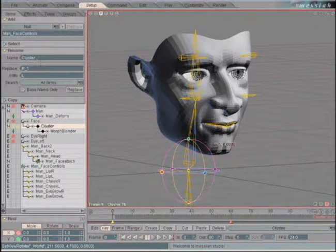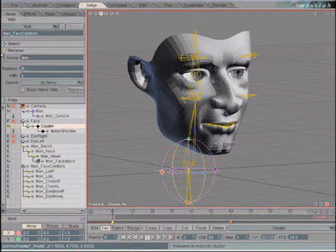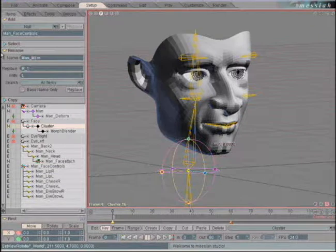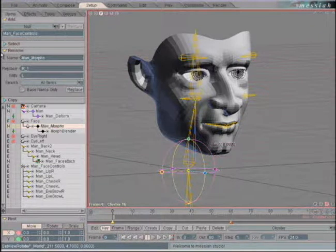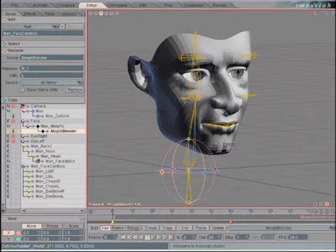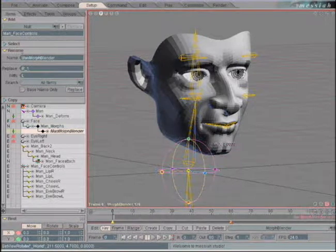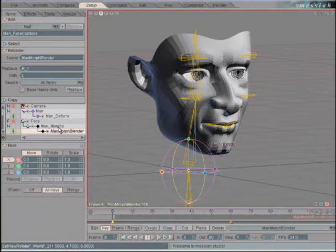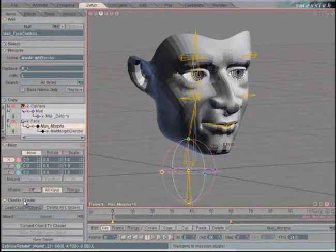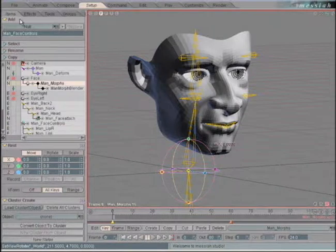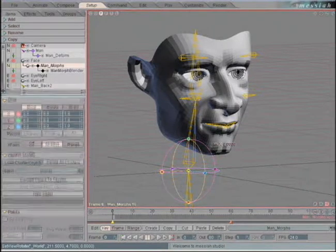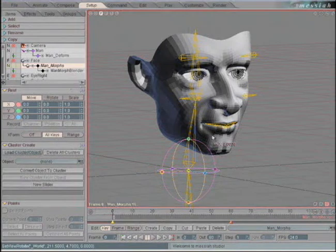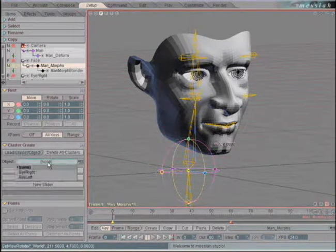Let's go back to the items. We'll rename this first cluster to man_morphs and add 'man' to the end of Morph Blender there. If we move up and highlight the Morph target, you'll see that there's a cluster create block. Let's close up a couple of these blocks. We have a load cluster object, delete clusters, and the object here.